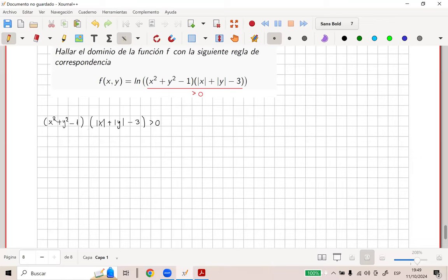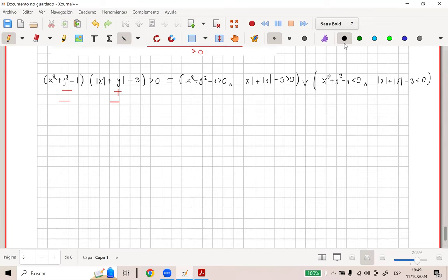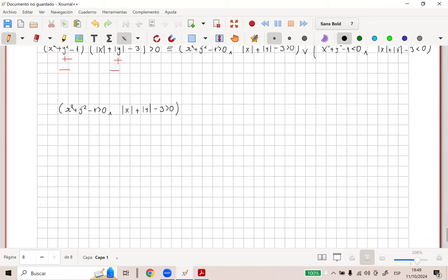Acá sí le puedo aplicar la propiedad similar que había comentado. Si tengo que el producto de dos números es mayor que cero, ambos son positivos o ambos son negativos. Entonces, el primer caso sería cuando ambos son positivos: X cuadrado más Y cuadrado menos uno es mayor que cero, y valor absoluto de X más valor absoluto de Y menos tres también es mayor que cero. O sería la unión de X cuadrado más Y cuadrado menos uno menor que cero, y valor absoluto de X más valor absoluto de Y menos tres es menor que cero.